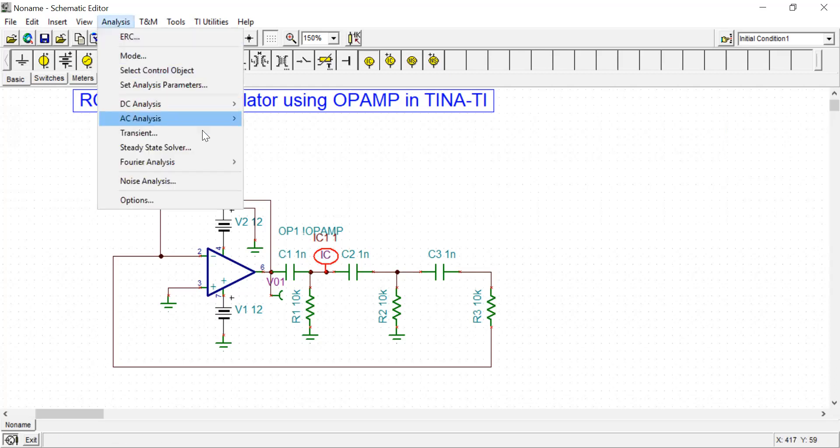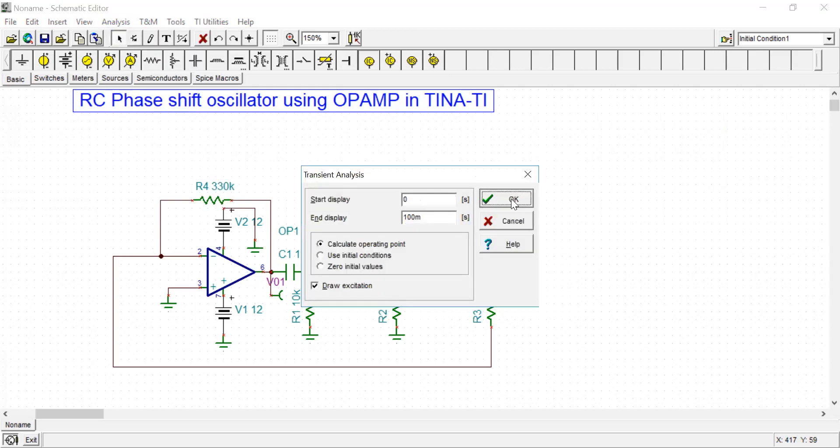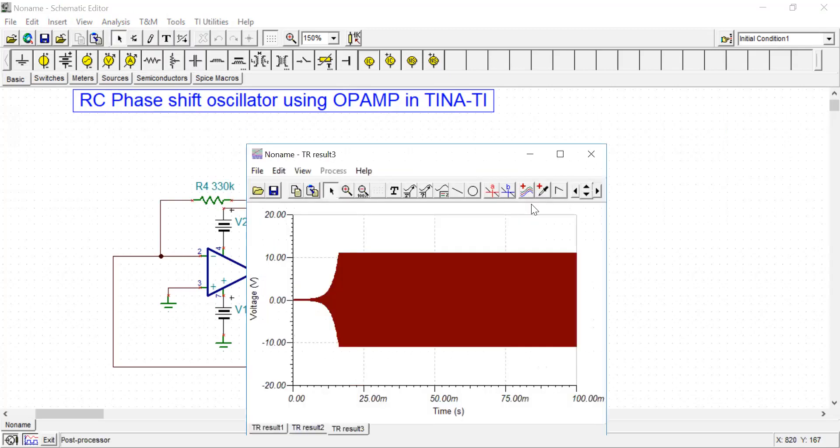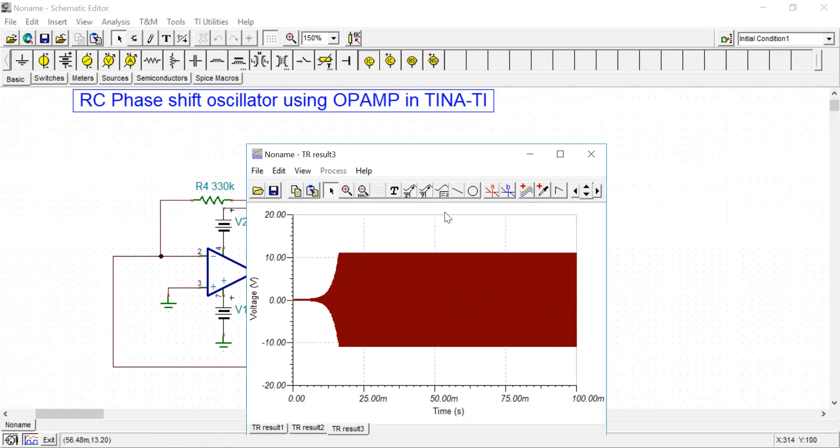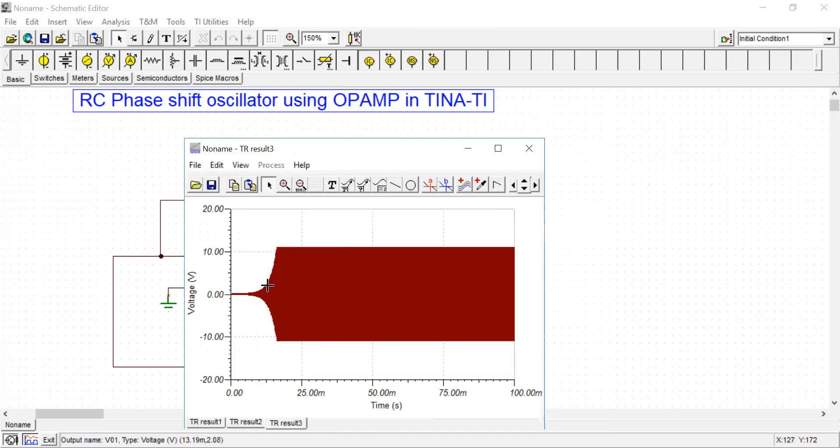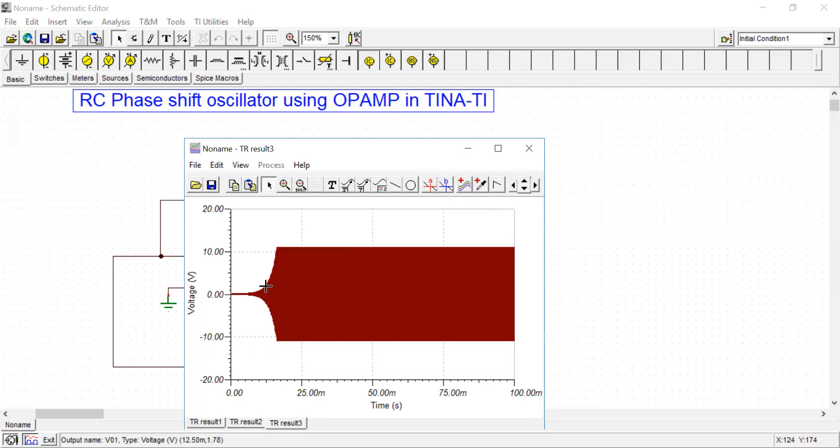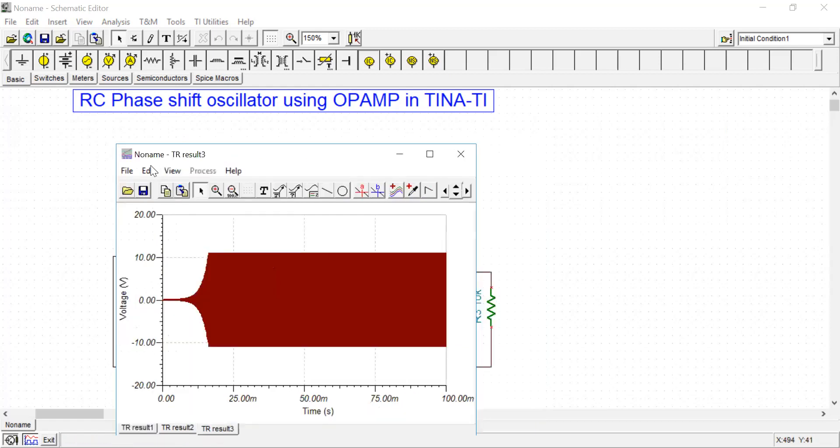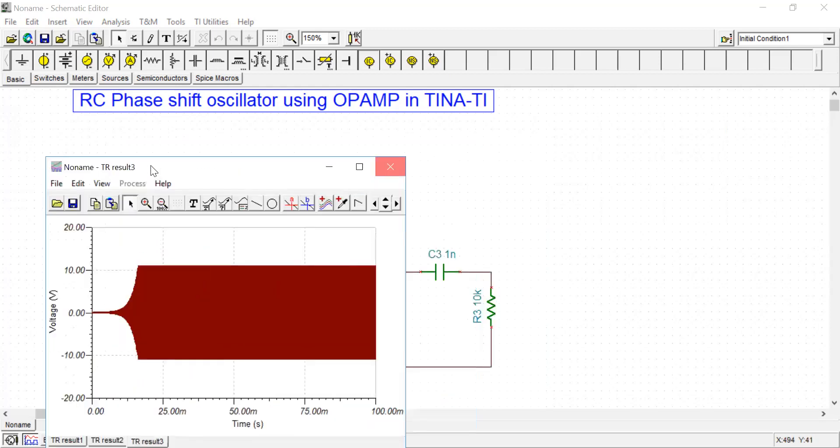Now see, the oscillation is going on. I ran it for a long time, so the waveform is a little bit dense. You can now see the stable oscillation starts from typically here, after 10 milliseconds.